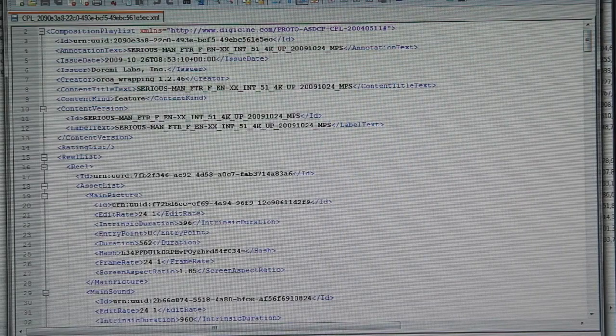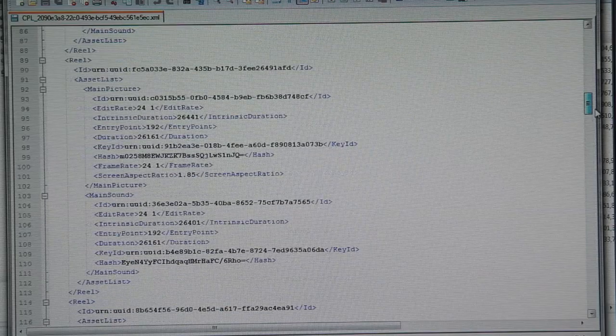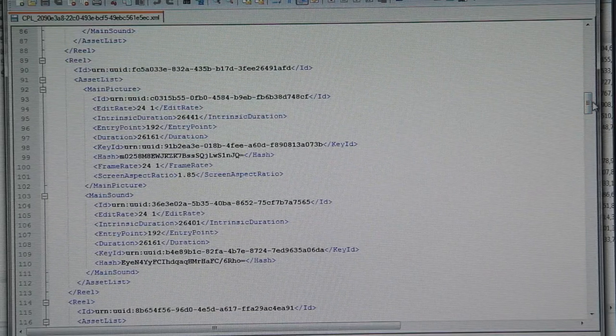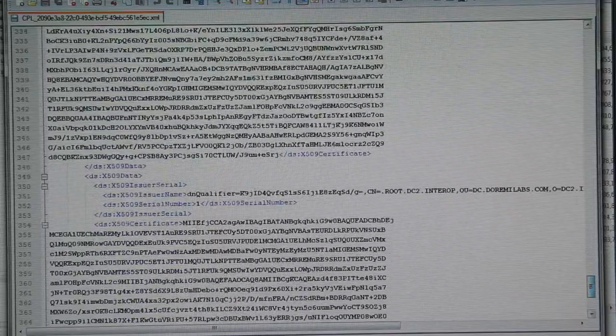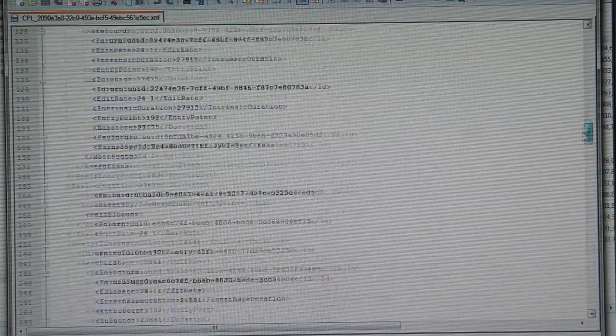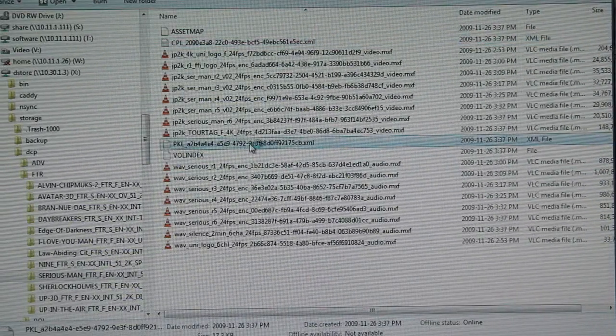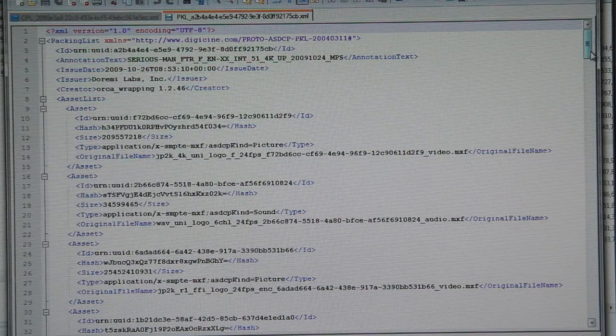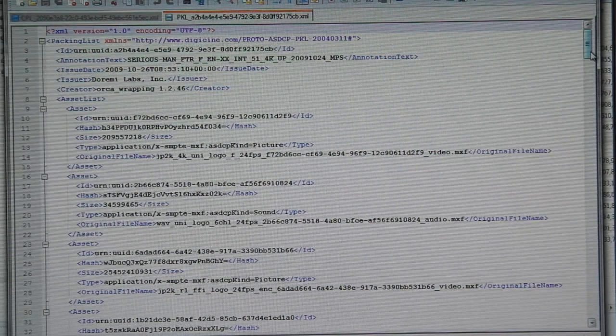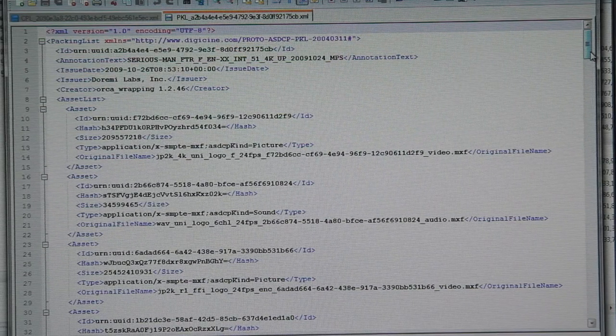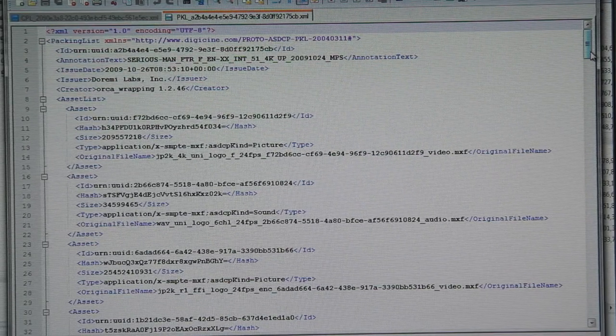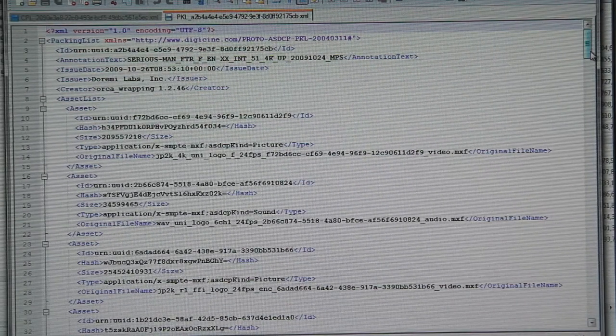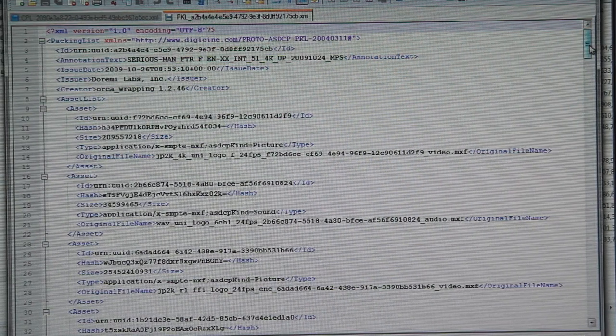But in there, that defines how that all works and lists all those files and how they should be used. All the information to do with the encryption as well is in here. And then we have what's called the package list. A CPL has a package list and the package list defines all of the files required for that particular CPL to operate. Of course a CPL may only reference half the files, but that CPL has a package list.